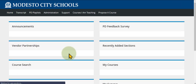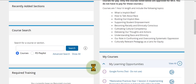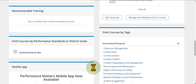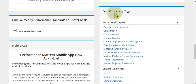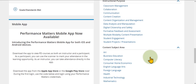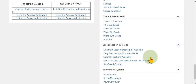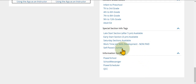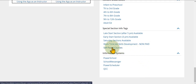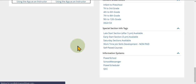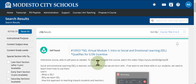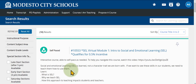Back on the home page, there is one last way to search: scrolling toward the bottom, you can find courses by tags. There are instructional purpose tags and content subject area tags, but you can also click the self-paced courses tag and it will take you directly to those self-paced offerings. I hope you enjoyed this video — until next time!